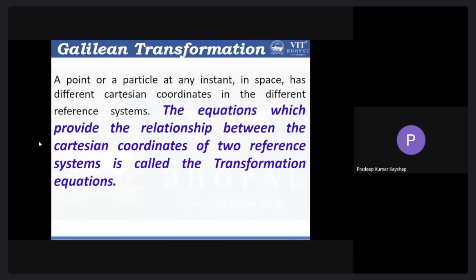What is this Galilean transformation? If you remember in the previous class I discussed about the inertial frame of reference and non-inertial frame of reference. Inertial frames of reference are those where acceleration is zero — whether the frame of reference is at rest or it is moving with a constant velocity, both frames are inertial frames of reference. Now suppose I am looking at a particular event or a particle from these two different frames of reference.